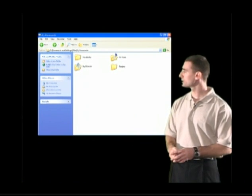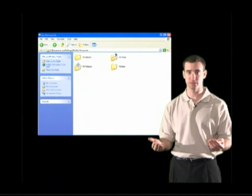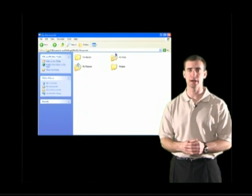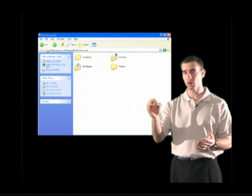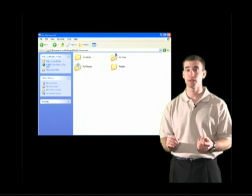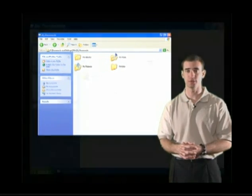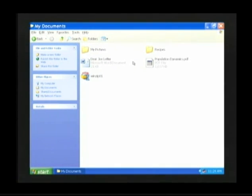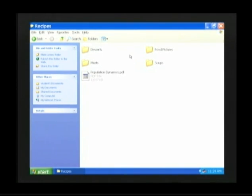We have more folders, and the folder we are looking for is the Recipes folder. How would we look inside the Recipes folder? We take our mouse arrow, place it above the Recipes folder, and give a quick double click with the left mouse button — click, click — and we will then be able to look inside the Recipes folder.